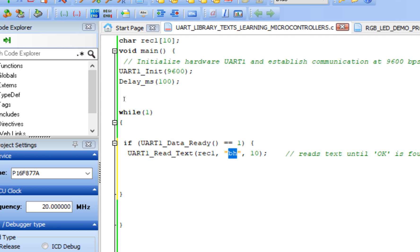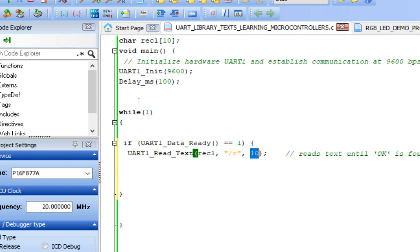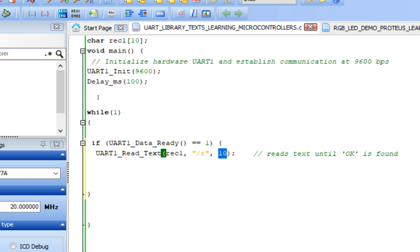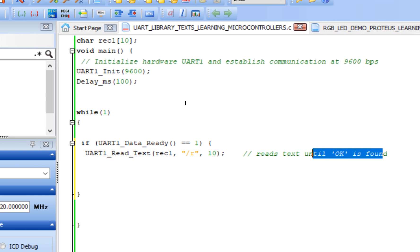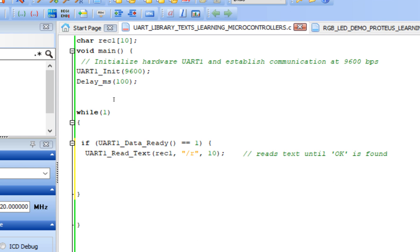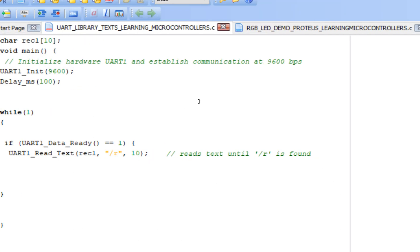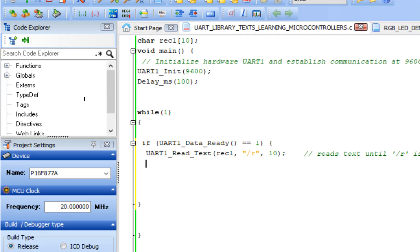Normally we use delimiters like '\r'. Any sentence or word coming from the sender that ends with '\r' will be received; the rest will not. The attempts parameter sets how many times the function tries to receive data — set it to 10. The function reads text until the delimiter '\r' is found.